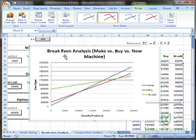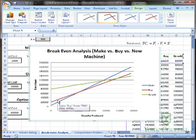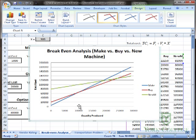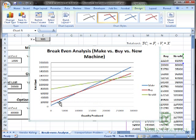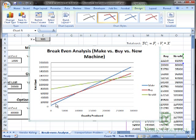You'll notice that the break even point for make and buy is right at 10,000 units. You see where the lines intersect. So if I produce less than 10,000 units, I go with the line on the bottom, which is the blue line. If I'm making less than 10,000 units, I choose to make my product as I'm doing currently.